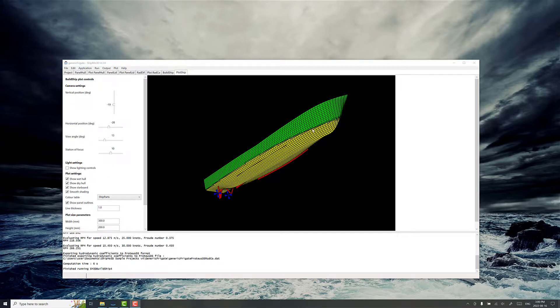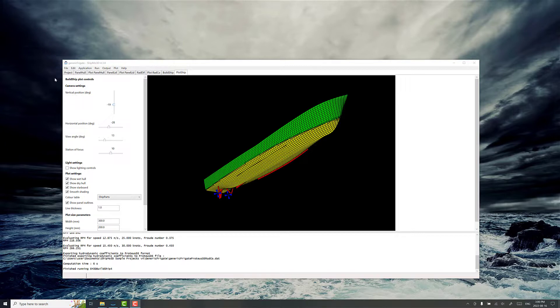So we've already gone through the process of setting up the numerical generic frigate ship model, and now we want to calculate some kind of idea of what the RAO is and get an idea of the ship motion response.